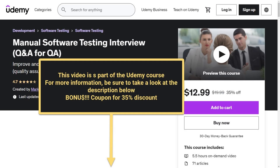This video is a part of the Udemy course Manual Software Testing Interview Q&A for QA. For more information, check the description below the video.